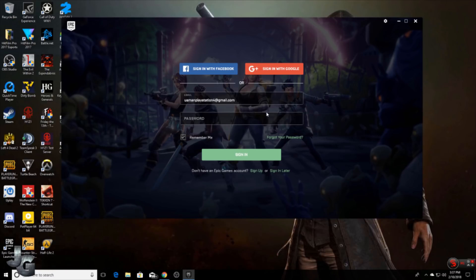Next I'm going to sign in to the Epic Games launcher and play Fortnite on PC to show you guys that my PlayStation stats carry over to PC.